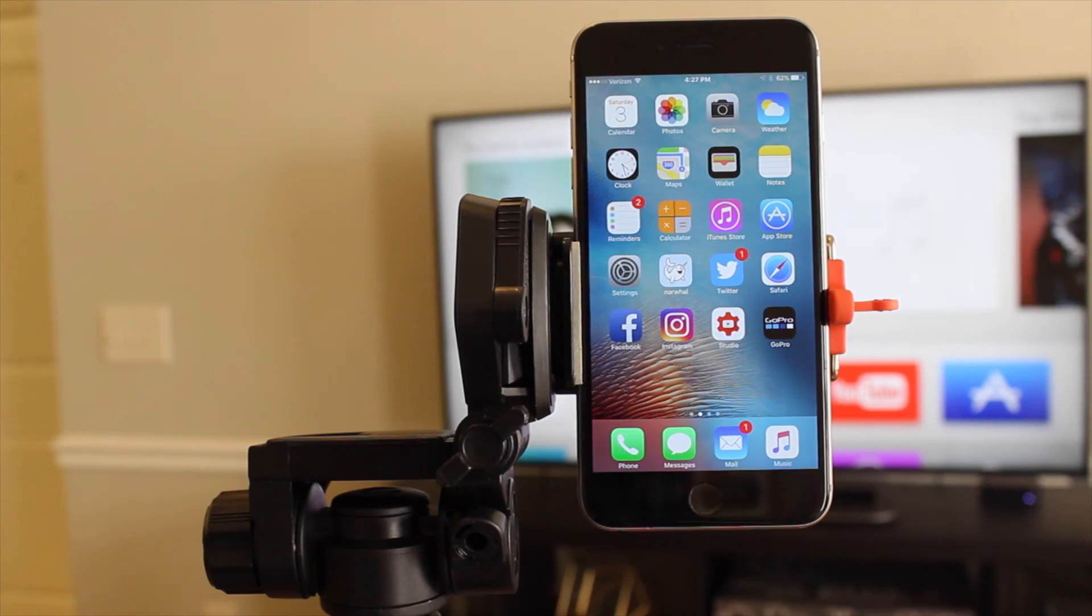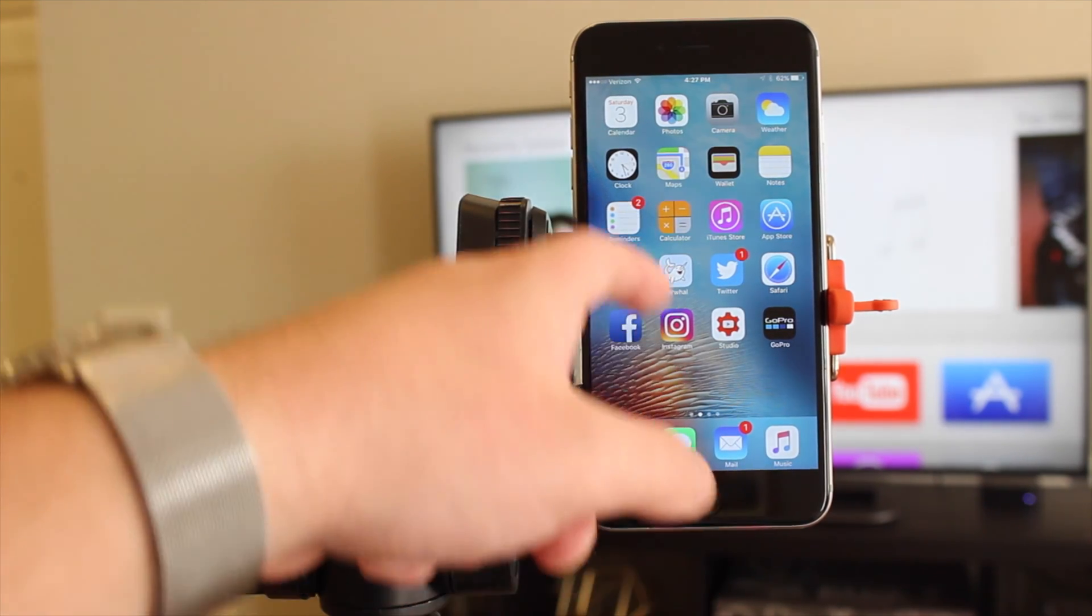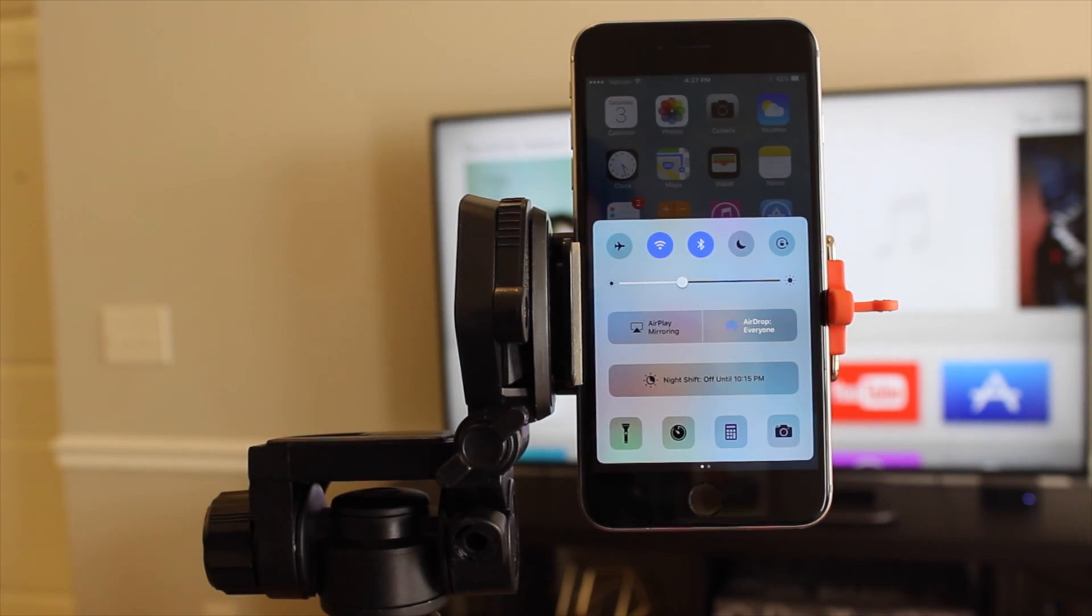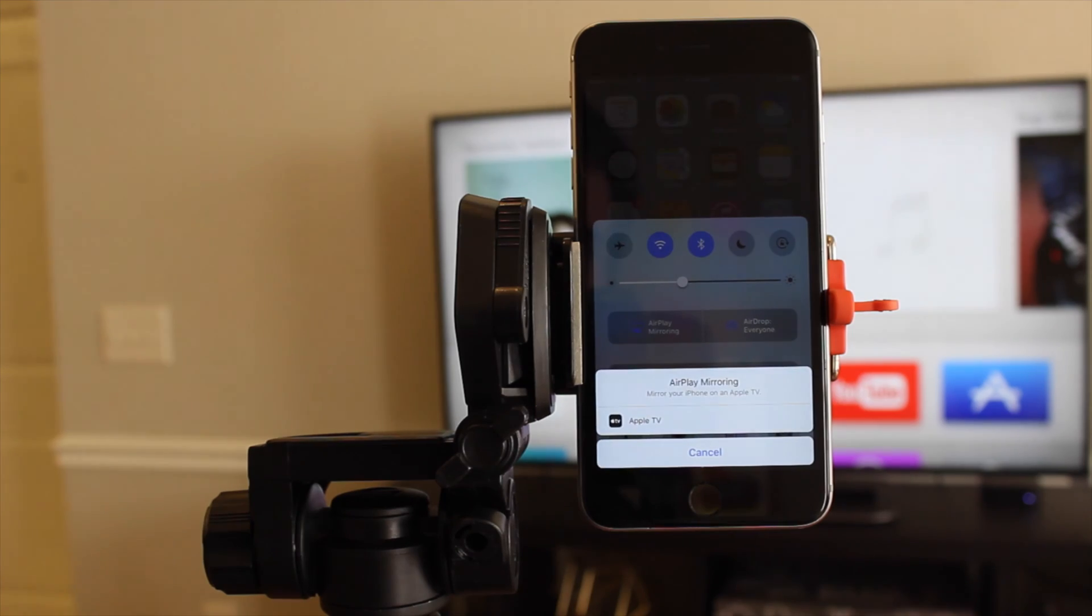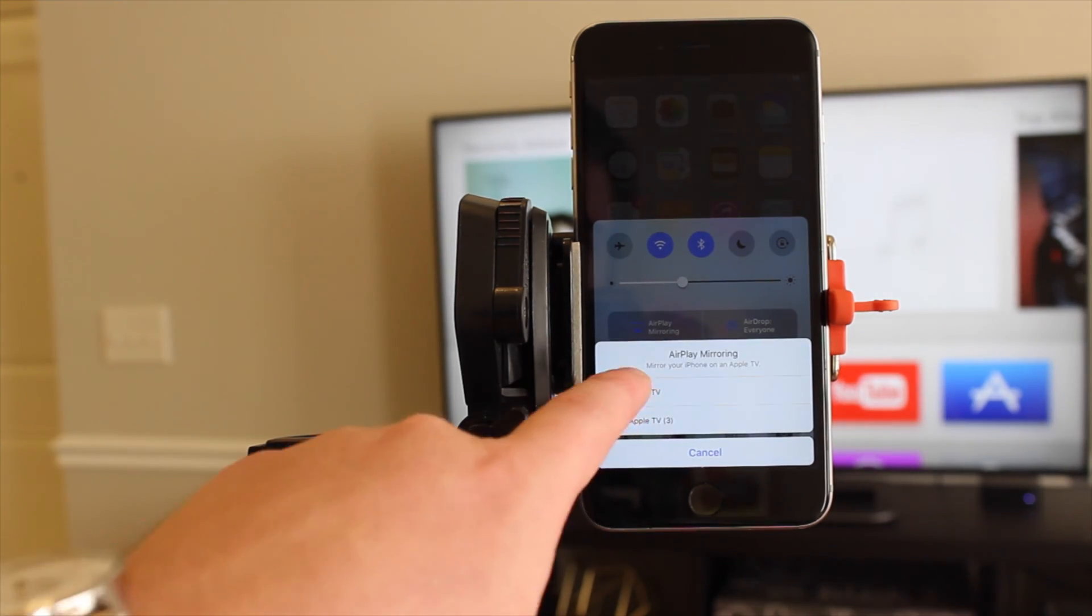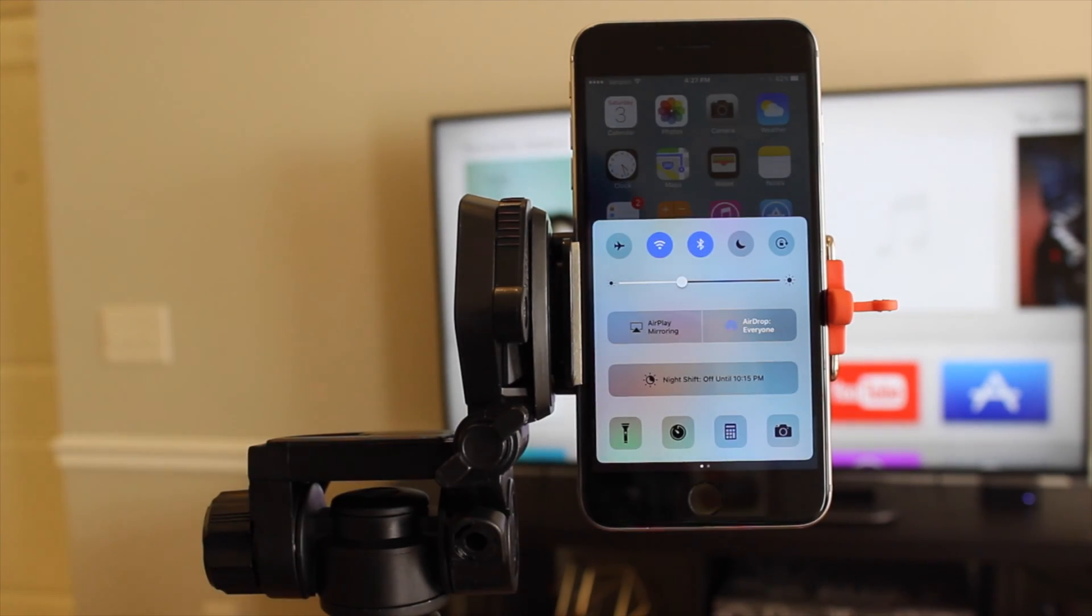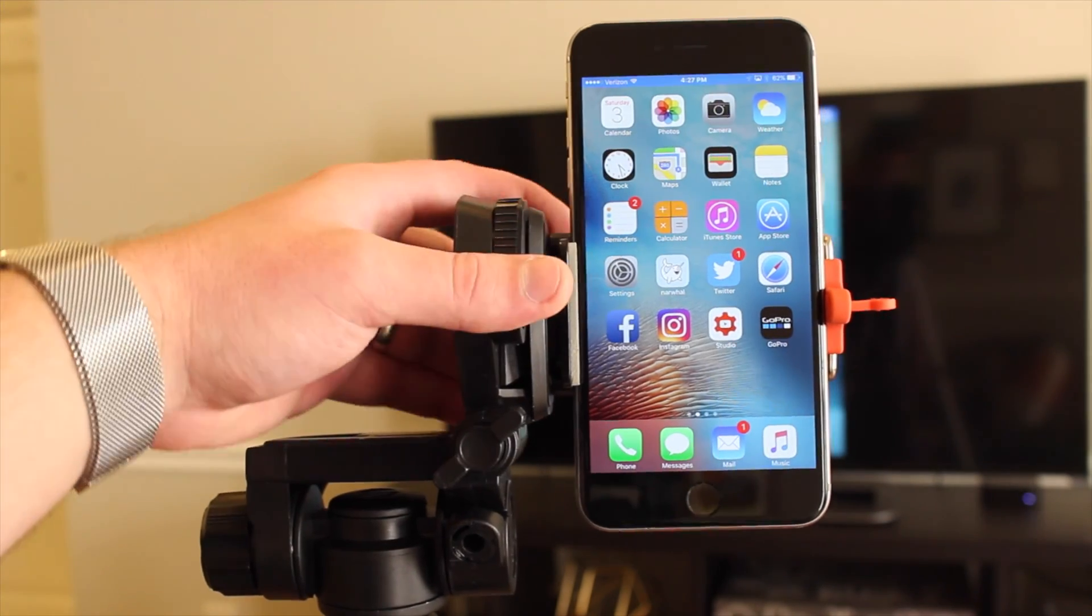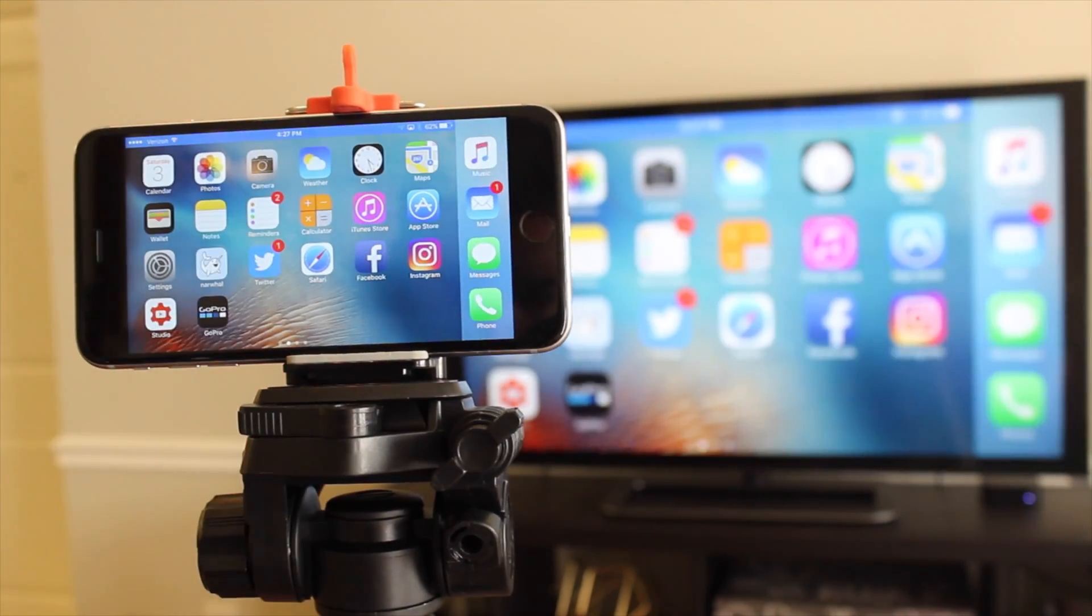For video, you'll need an Apple TV and a decently uncongested wireless network. Bringing up the Control Center will give you a button to mirror your device to the Apple TV. Your iPhone or iPad screen will mirror, but apps that support a second-screen experience will give separate content for each screen.